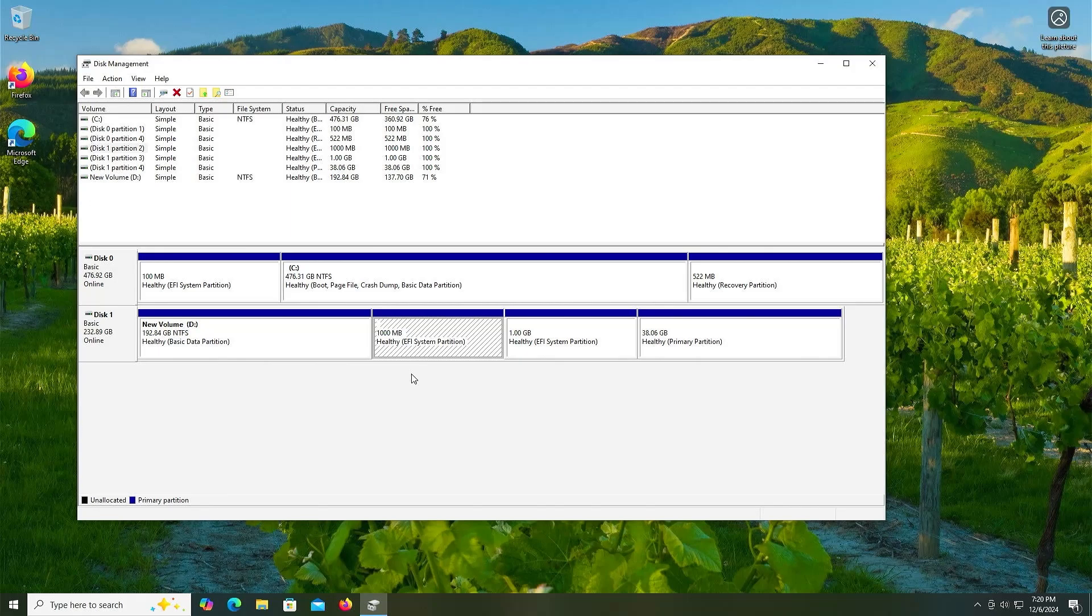So that's it. That's how you can install Arch Linux on a separate drive without using a USB drive. I hope this video was useful. I thank you for watching. Bye now.